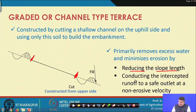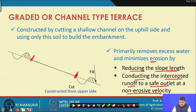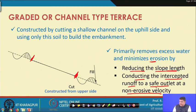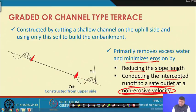Total slope length is reduced, and intercepted runoff is conducted to a safe outlet at a non-erosive velocity. We reduce total flow by reducing slope length, so the transport capacity of water is reduced, and erosion is minimized. Whatever water falls is intercepted by the channel and, because a longitudinal grade is provided, taken to a safe outlet at a non-erosive velocity, ensuring no erosion in the channel.